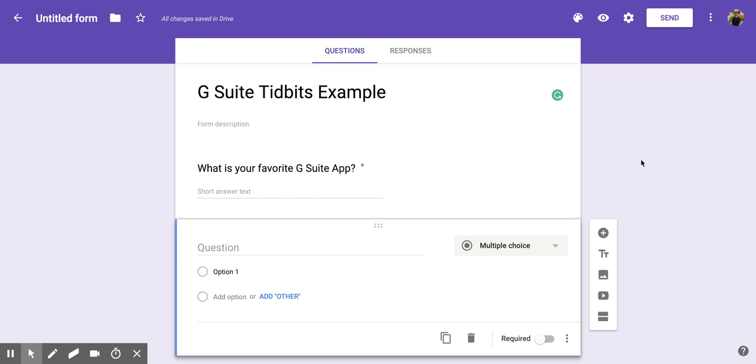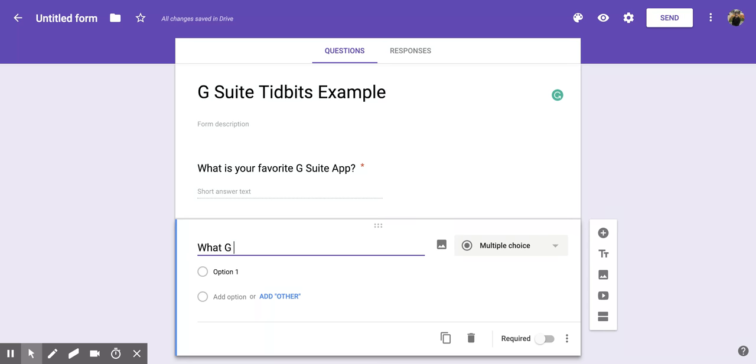So first, when you create a new question, you want to add the question at the top. So in this case, I'm going to do what G Suite app do you need more support with?